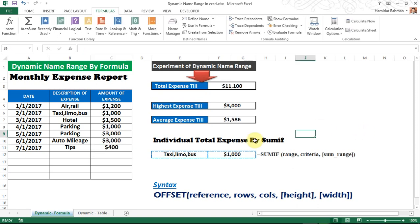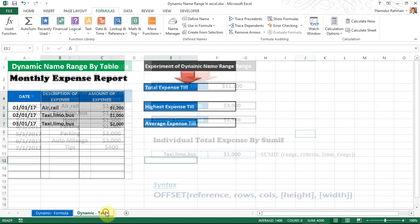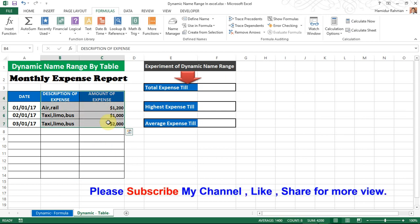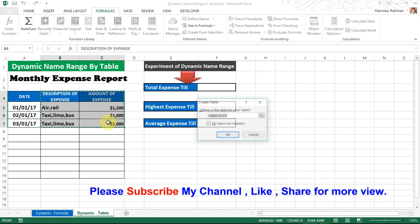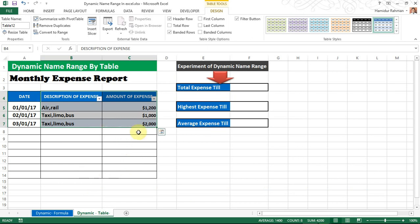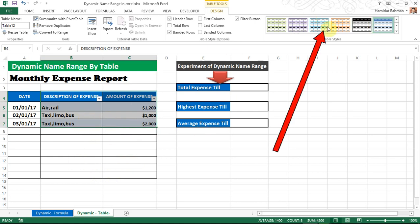Now I'm showing another dynamic name range method — by Table. A Table is the easiest way to create a dynamic name range. First select your desired range of cells, then use the shortcut Ctrl+T and click OK. When the table is created, the name range is automatically created and the table will expand automatically when data is added. You can also change the design from here.